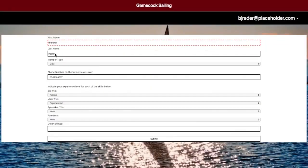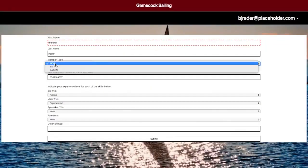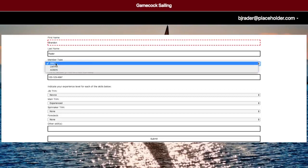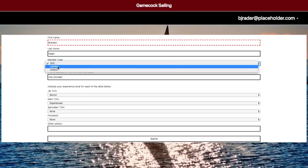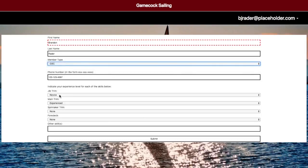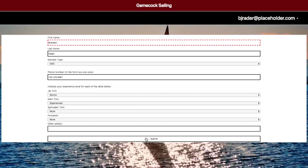Here you would put in your first name, your last name, and here's where you select your member type. Currently we have admin available, but this will only be available to the actual administrator when the site is released. You will either be able to pick GameCop Sailing Club or LMYRA. Down here is mostly for the students — you will put in your different skill levels for each type of position on a boat. And you hit Submit down here.